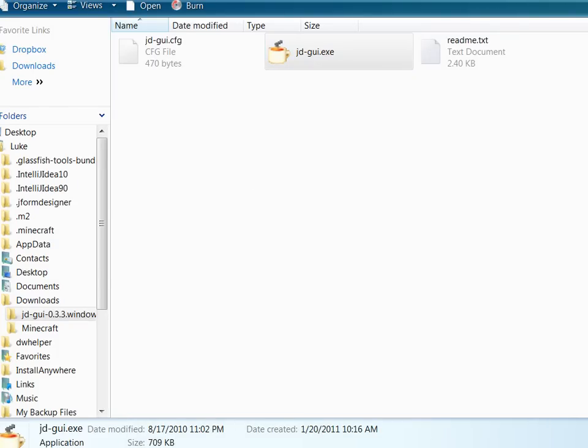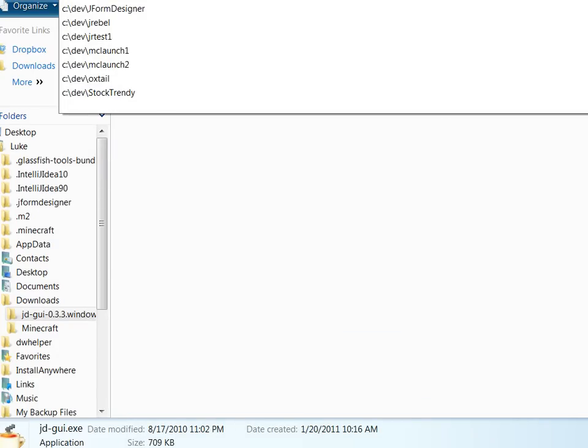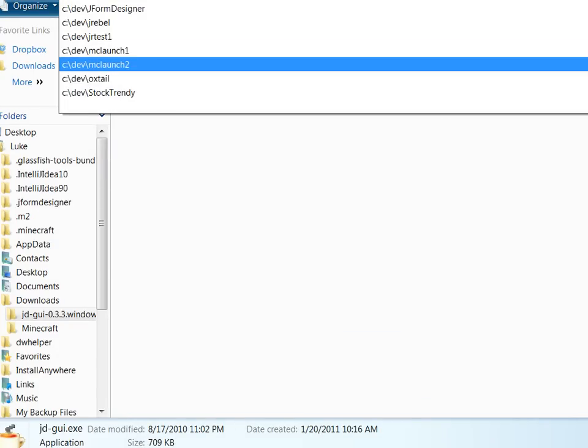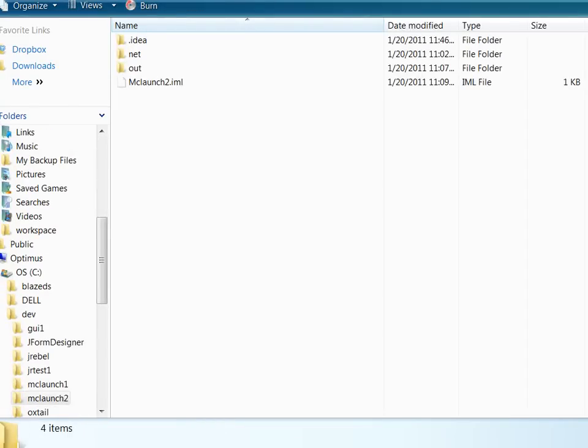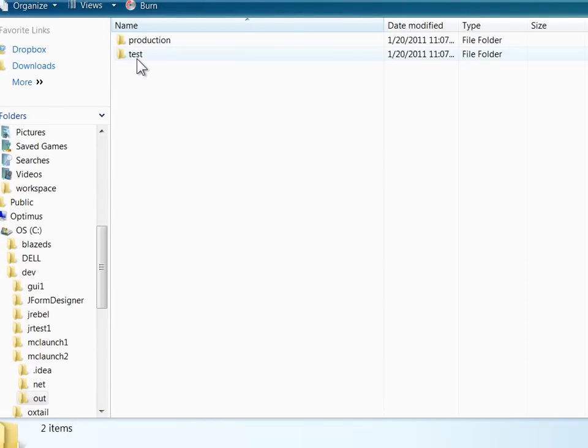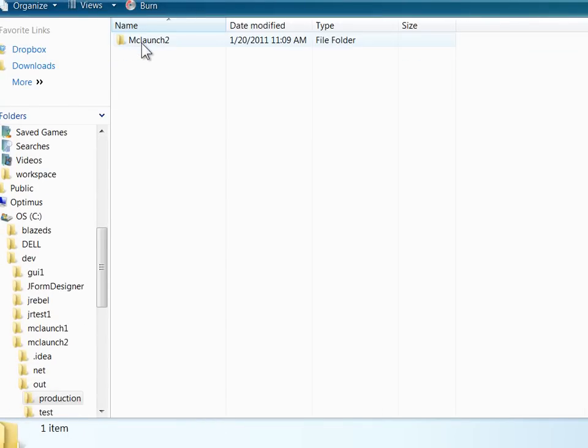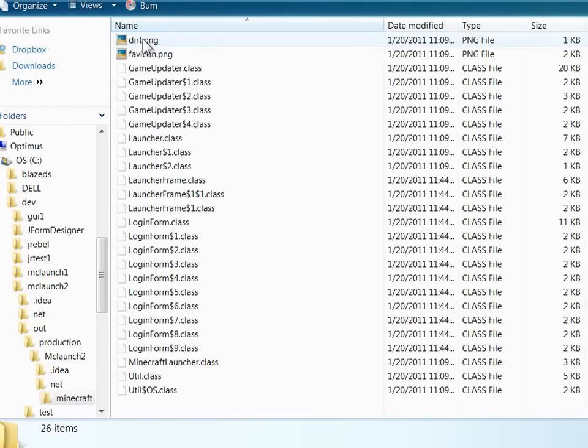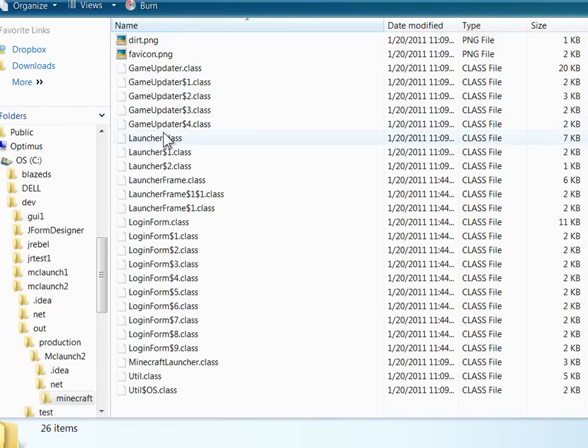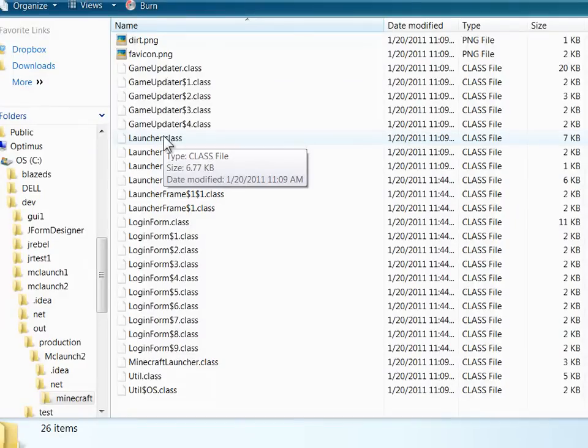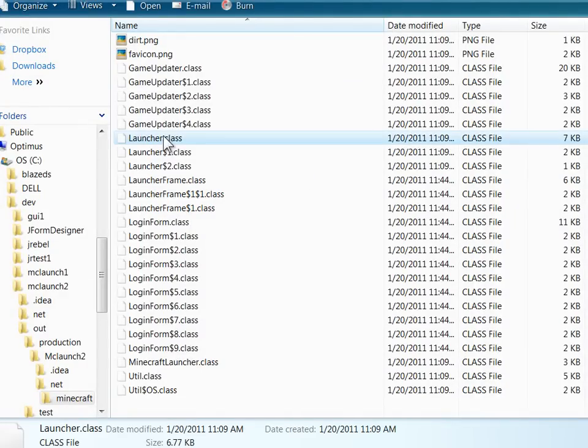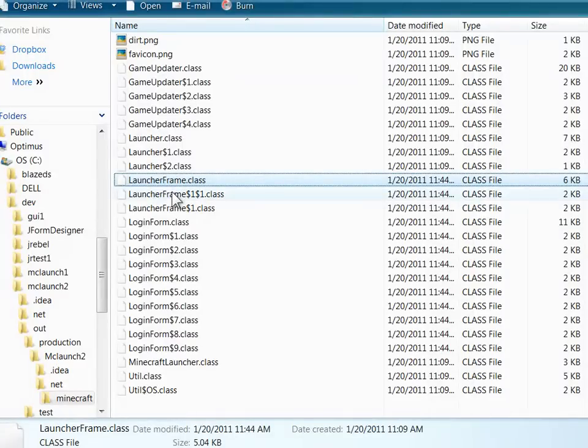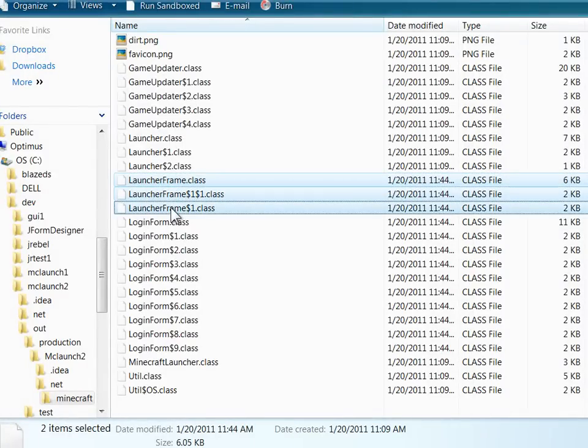I'm going to browse over to my Java folder where I've been doing all my work and go into the output folder where IntelliJ has been putting my compiled classes.